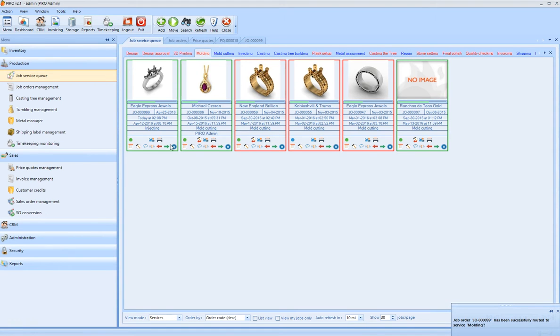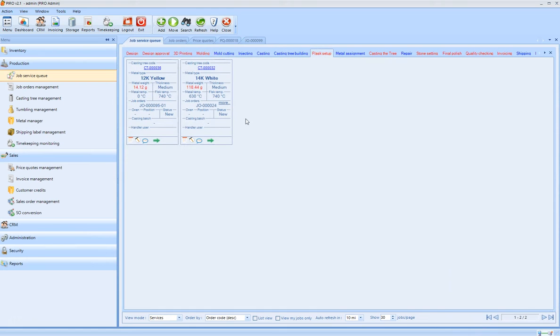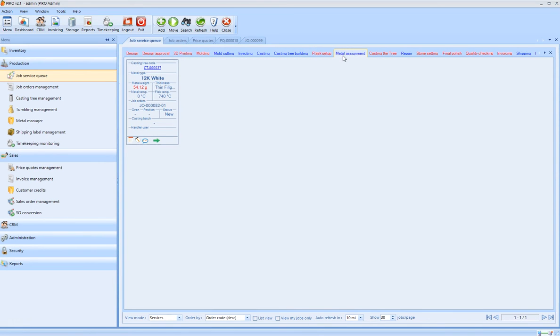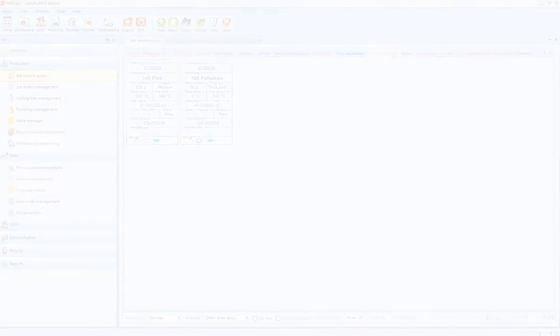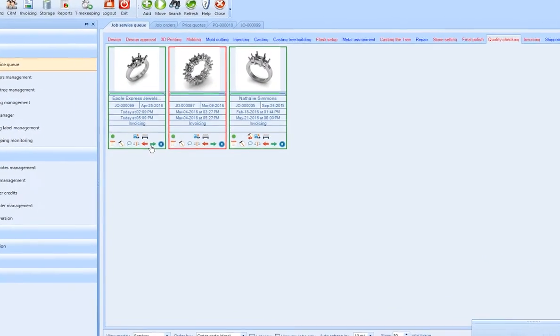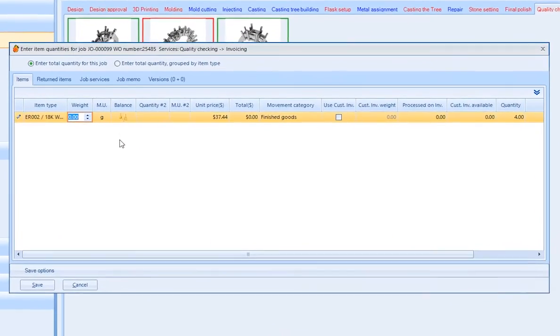It is important to mention that the service configuration is highly flexible, adaptable to your business model. The system includes many built-in shortcuts, for example, entering the item weight when the quality checking is done.